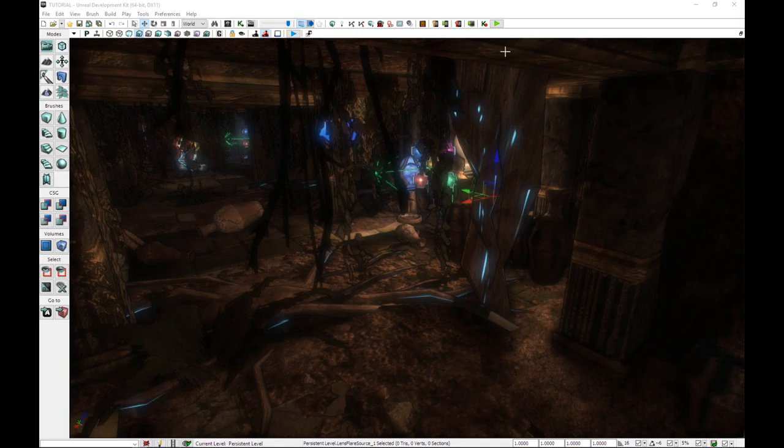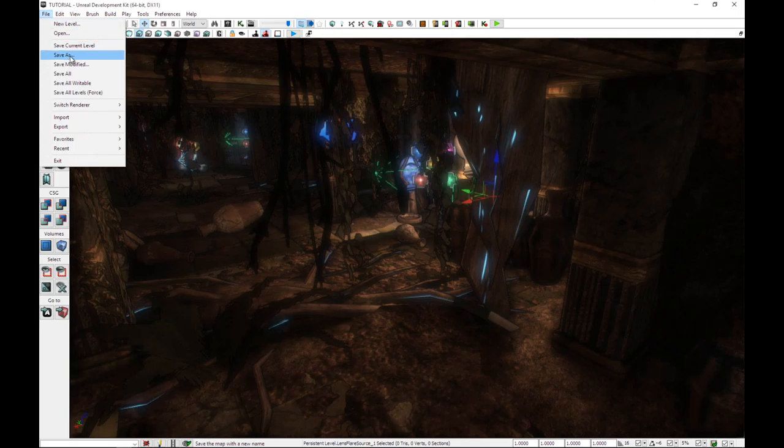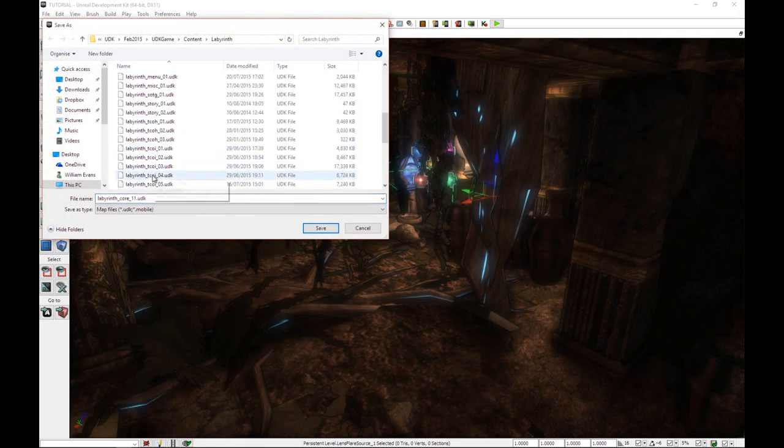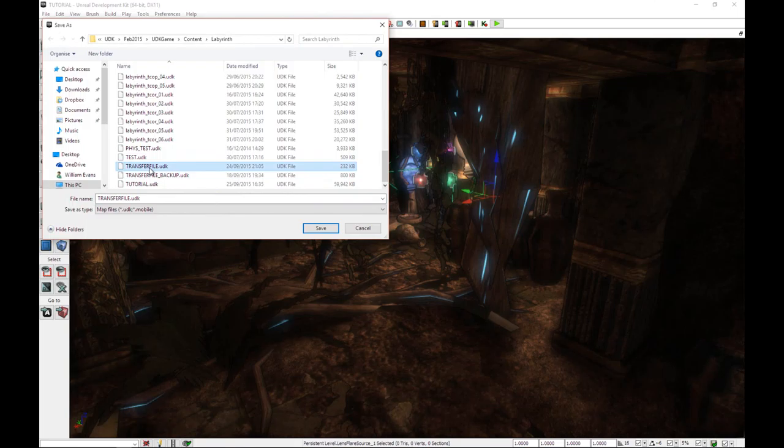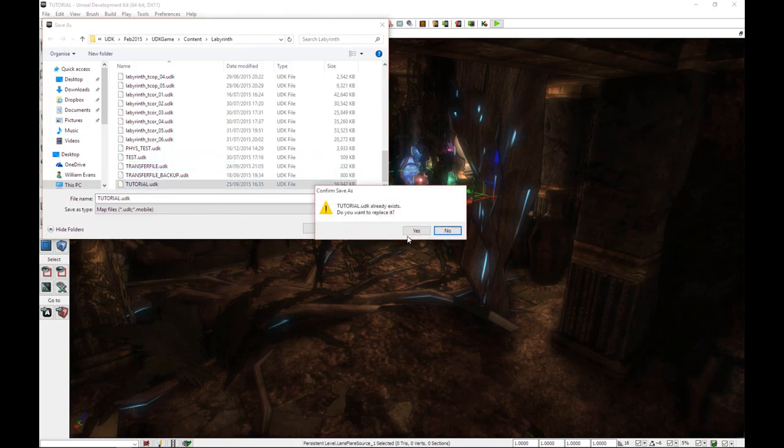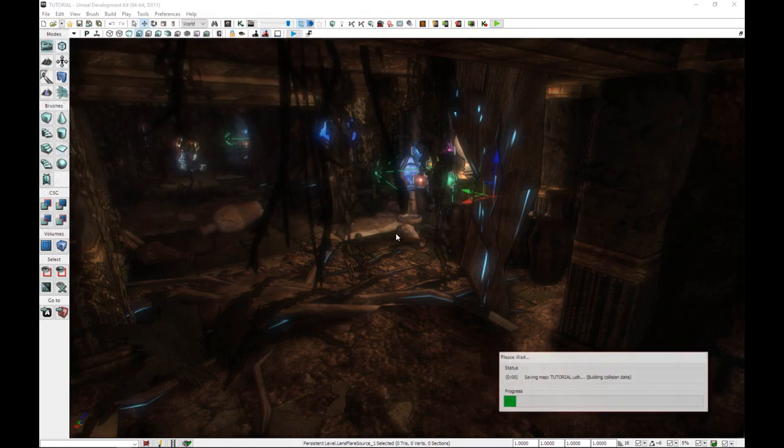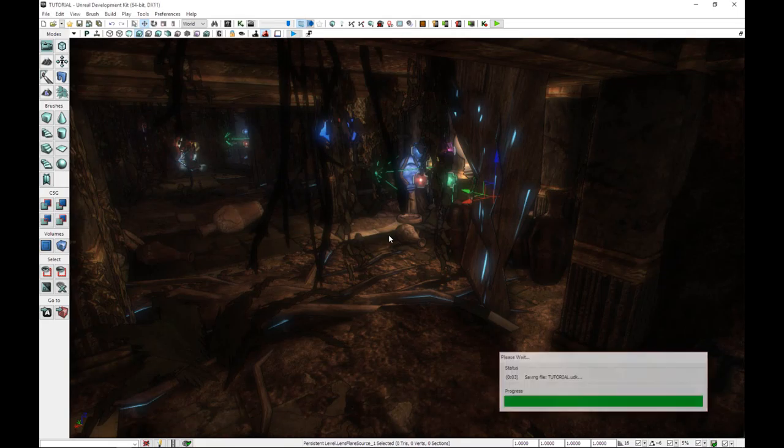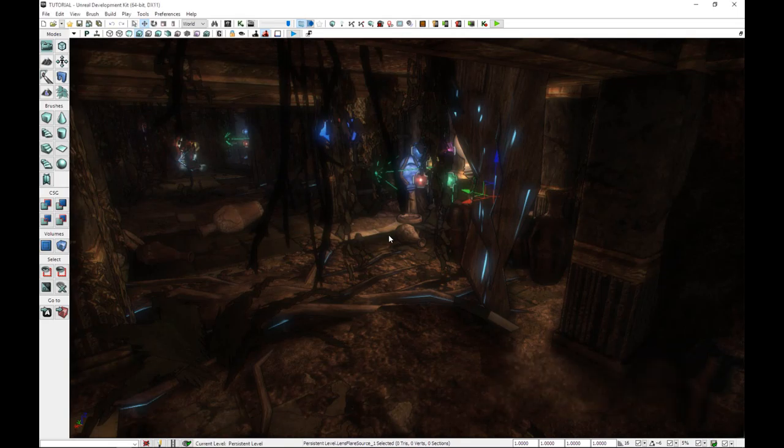With that said, the first thing we need to do is open the map file that you want to migrate. We're going to go ahead and save it with a different name. I normally call mine transfer file but for the sake of this tutorial, I'm calling it tutorial. The reason I'm doing this is because as we migrate things over, we're going to be deleting them from this file so that we don't lose track of what we have and haven't brought along. It's just a lot easier in the long run.